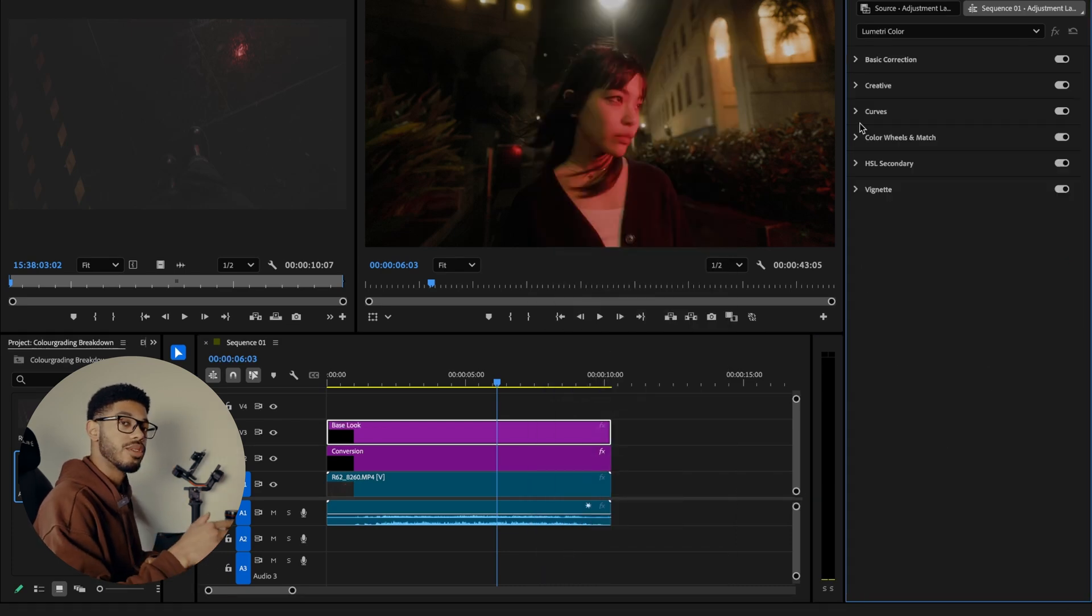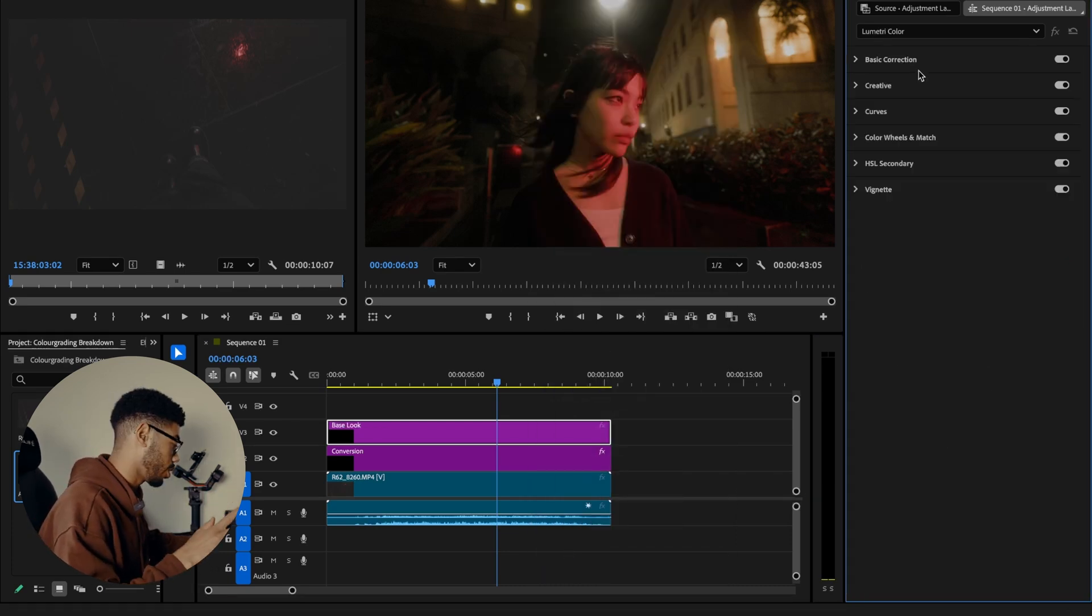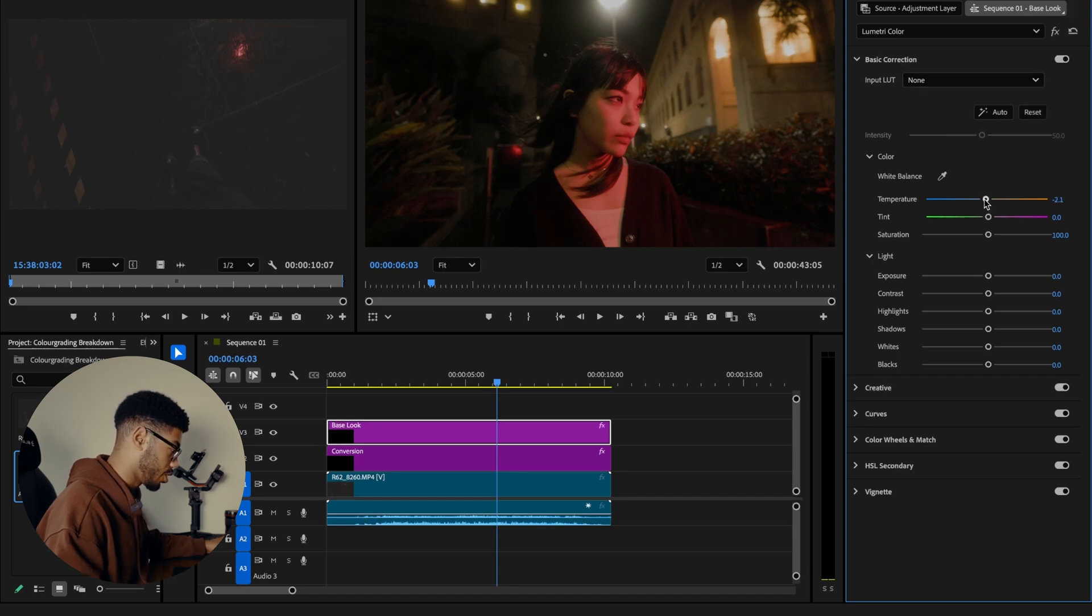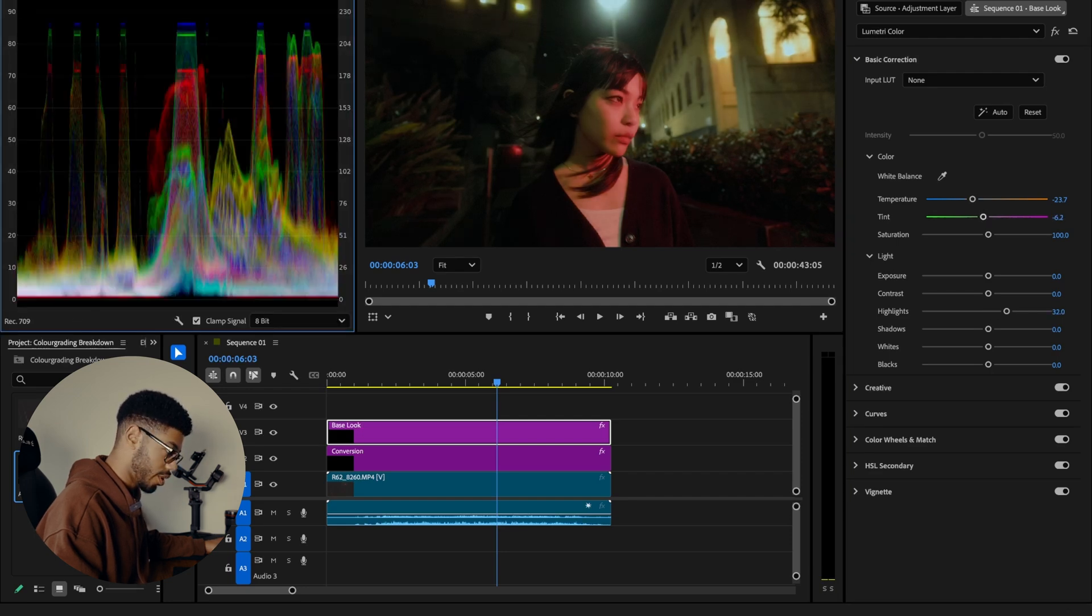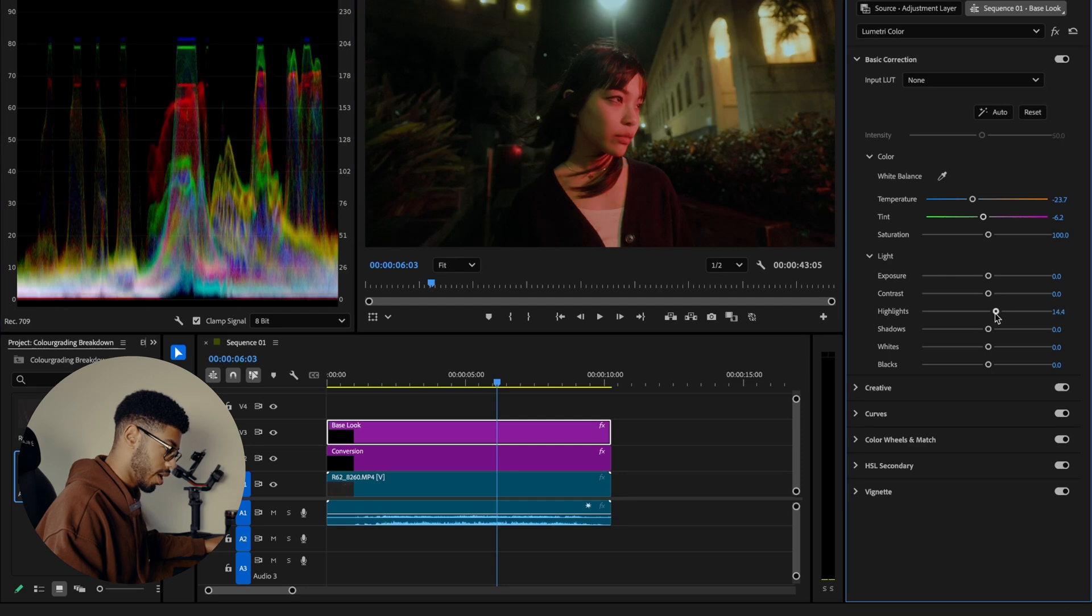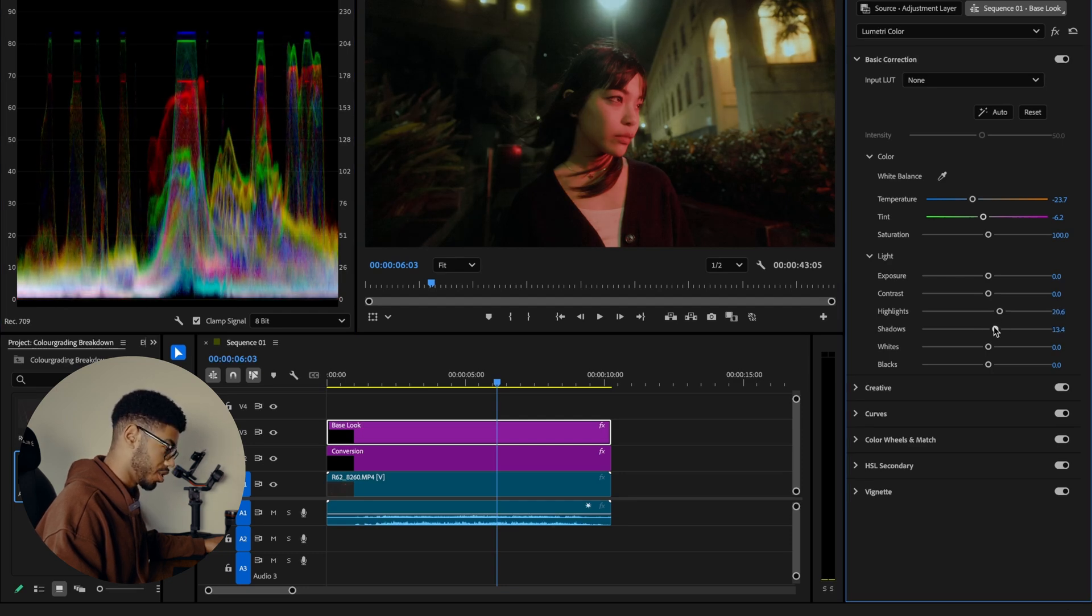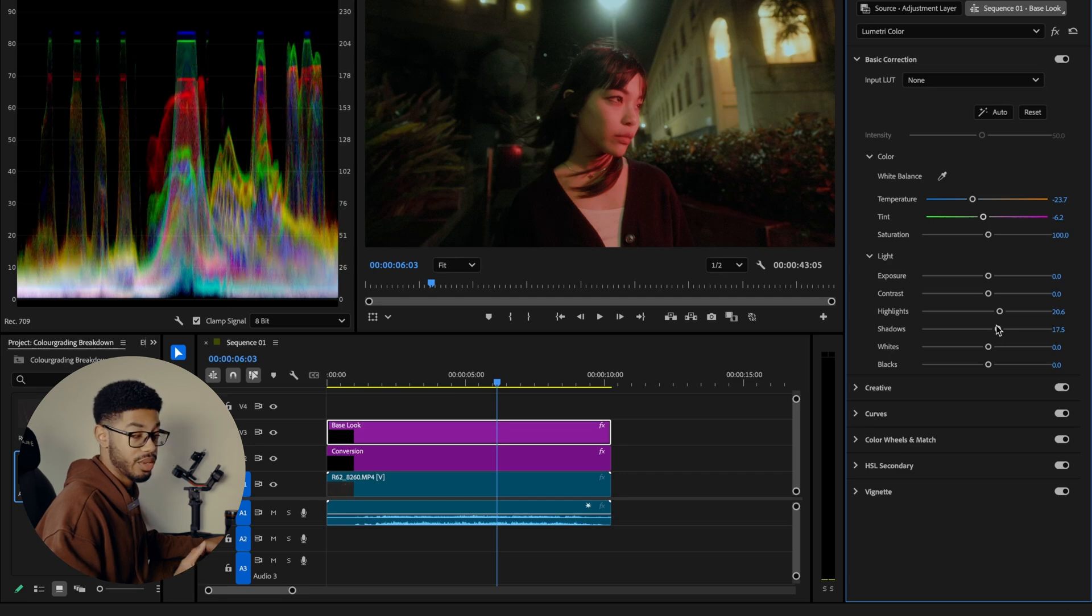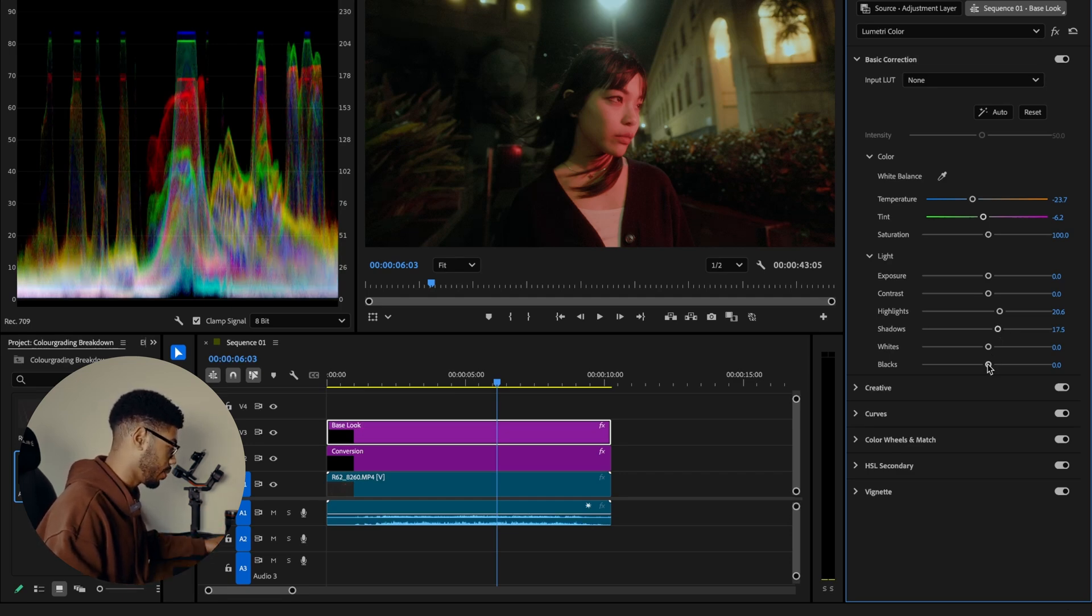I'm going to drag another adjustment layer on and this one is going to be called base look. Now this adjustment layer is where I'm going to be building out the look that I want for the shot. So I'm going to start off in the basic correction and I'm going to drop the temperature because I'm trying to match the other photo, right? So going for a colder look, some green in the image. I'm going to bring up the highlights a bit. Check my scopes. So I want to keep the highlights around the 80 range. I'm going to bring up my shadows a bit as well because I'm going to bring in, like we did with the photo, I'm going to bring in contrast within the curves.